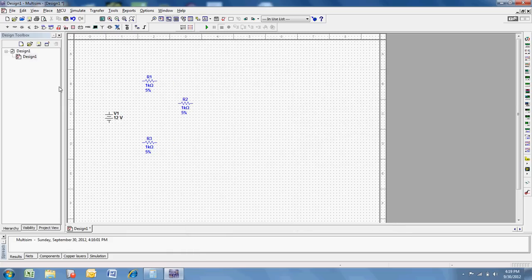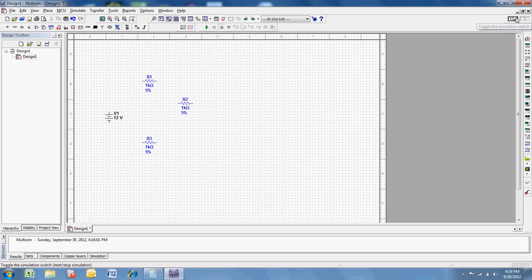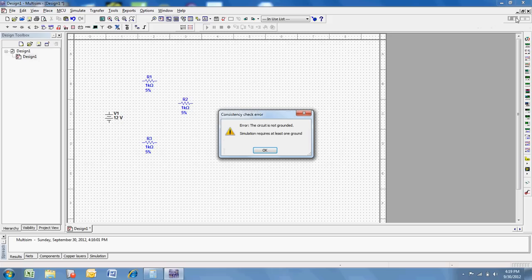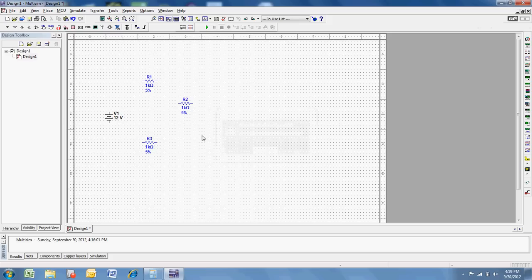At this point, it's important to mention, any time I'm going to work with a circuit, and I'm going to simulate that circuit, it's going to require me to have a ground. I think if I try simulating this right now, let's see what it says. Yeah, if I turn on the little simulate button, it actually tells me the circuit is not grounded. Simulation requires at least one ground. Well, not only is the circuit not grounded right now, it's not even hooked up, but it's always going to look for a ground.